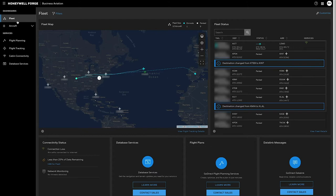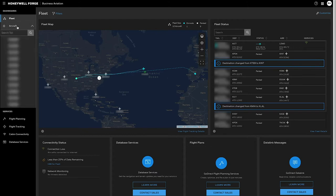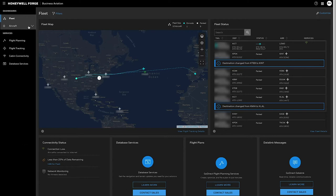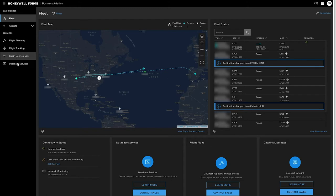You can expand out the aircraft view and look at the different tail numbers you have available to you as well as link to the various services and alternate portals that are available.